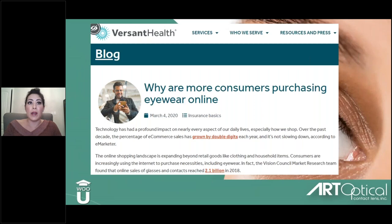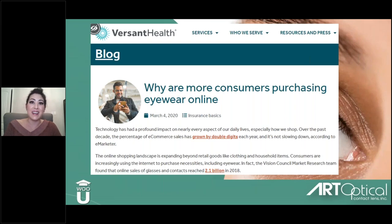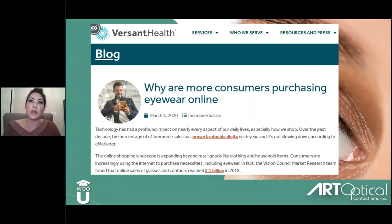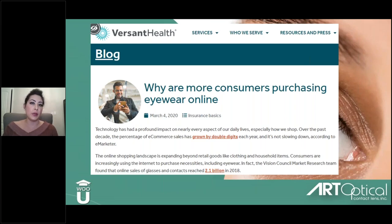This is right from Versant Health — more and more consumers are purchasing glasses and contact lenses online. In 2018, it was a $2 billion business, and every year that keeps increasing. We have to keep this in the back of our minds — how are we going to handle this? What's in store for the future of eye care, and where do we position ourselves?